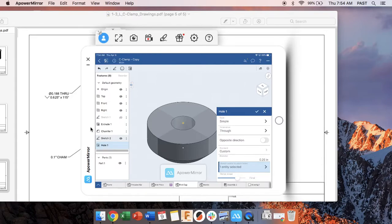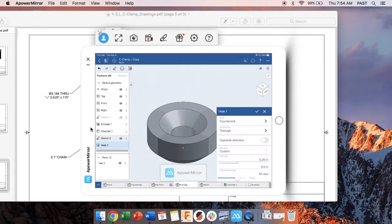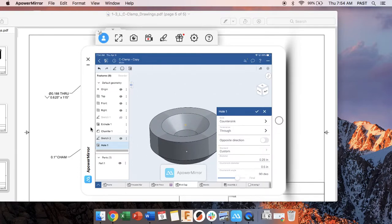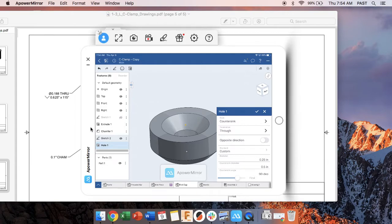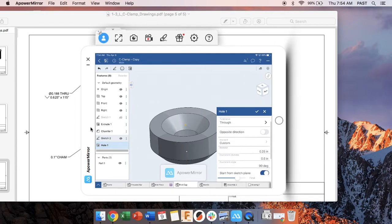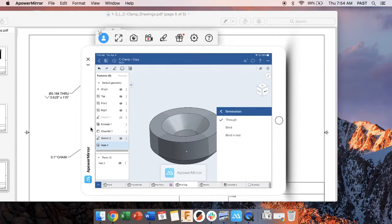The style in this case is a countersunk hole. See how it gives us that taper? A counterbore makes a big cylinder on top of a small cylinder. So imagine we were trying to hide a big bolt instead of a tapered screw. So now we don't need to look at any of this other stuff. We're not changing the direction. It does go all the way through. If it's set to blind, switch it to through.